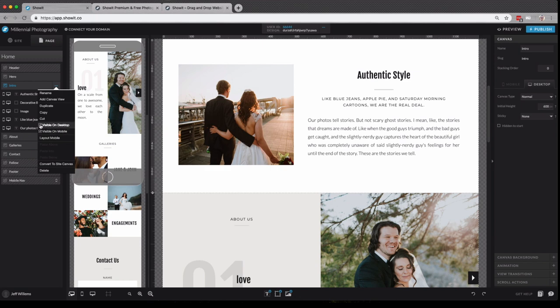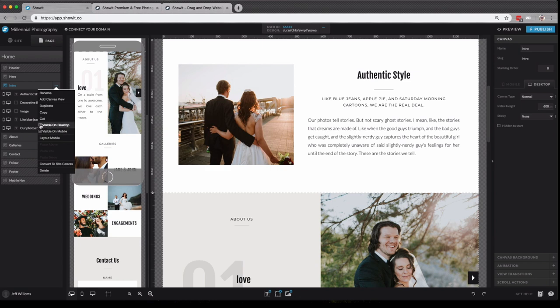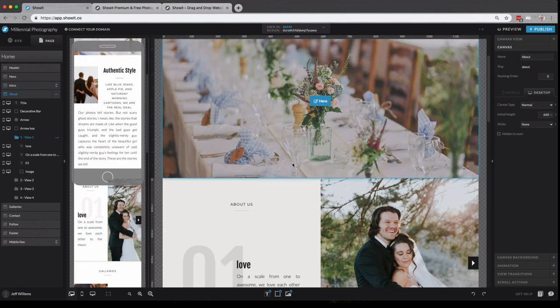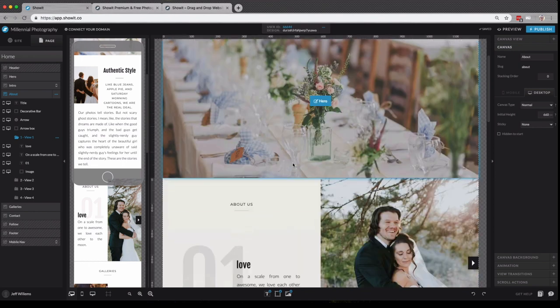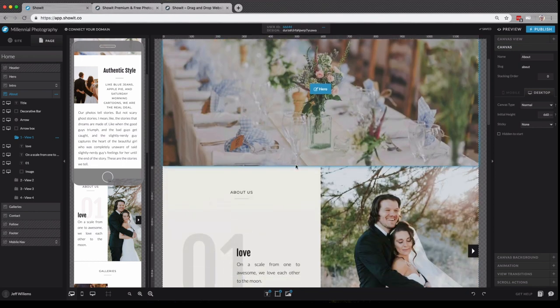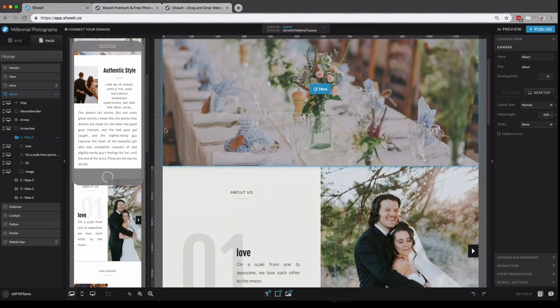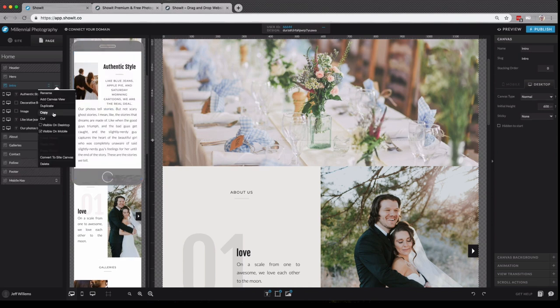So for instance, if I uncheck visible on desktop, you'll see that canvas has disappeared completely from the desktop version of my design. However, you'll see that it still exists here on the mobile version.